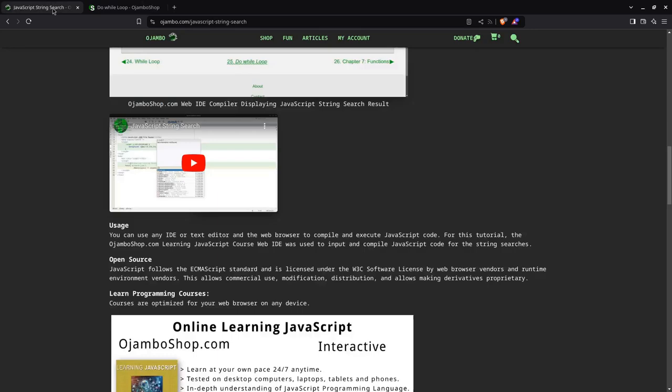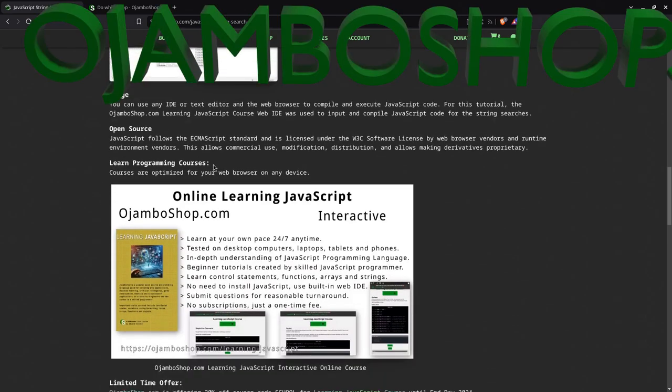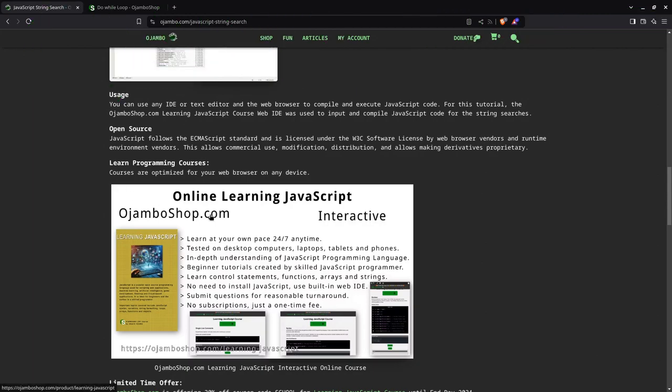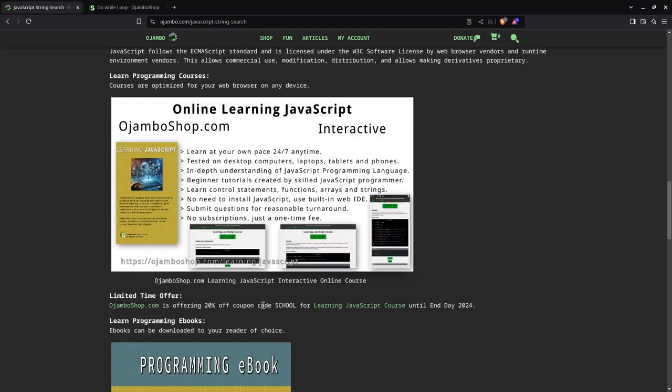So remember the full article is at OjamboShop.com/javascript-string-search. Be sure to subscribe for more frequent videos, tutorials, and more. If you want to learn JavaScript, you can go to OjamboShop.com, use your promo code SCHOOL for 20% off until the end of 2024.